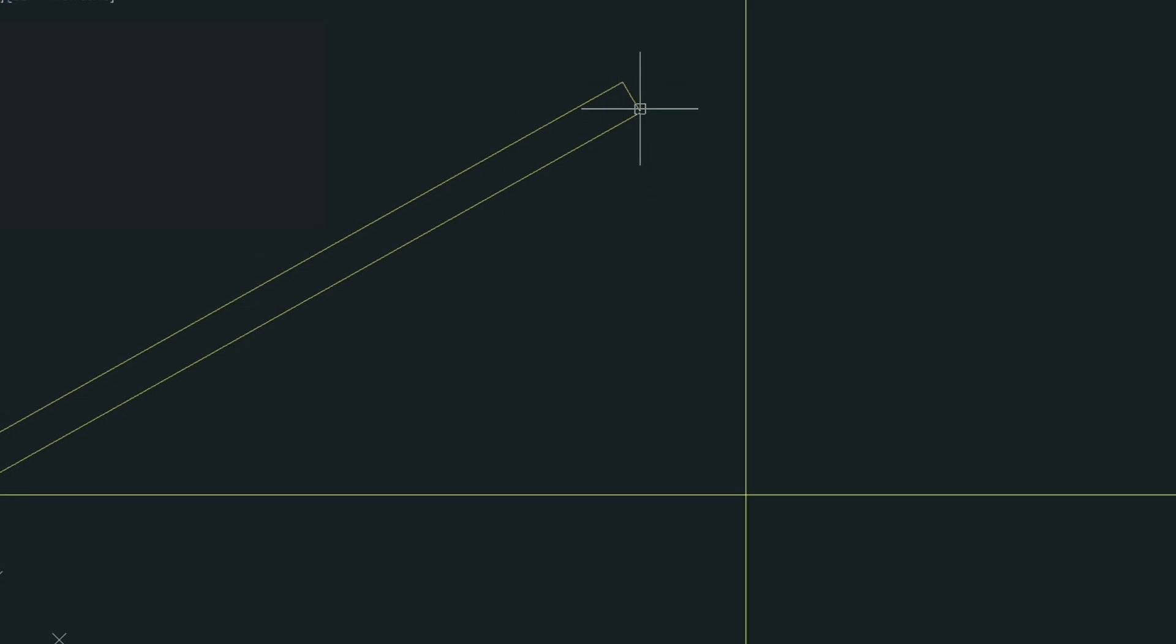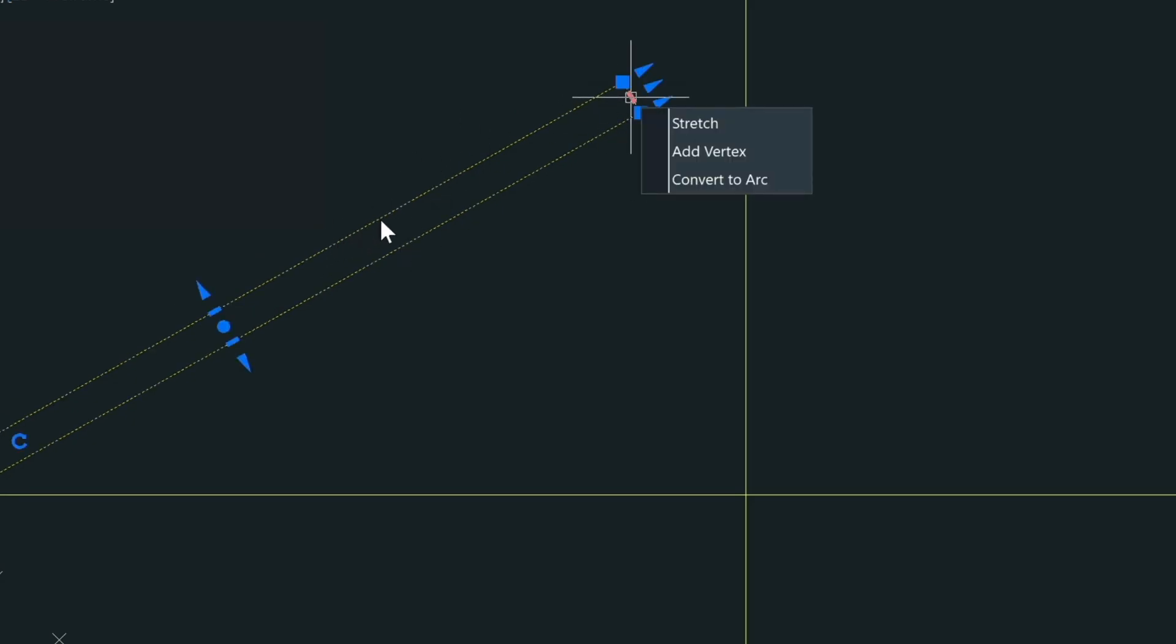One thing I wanted to mention is these are actually all grouped together to what's called a polyline. And a polyline is basically what holds all the grips. It's so much easier to work with polylines versus straight lines just because things are all grouped together.